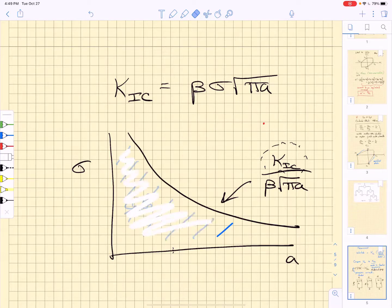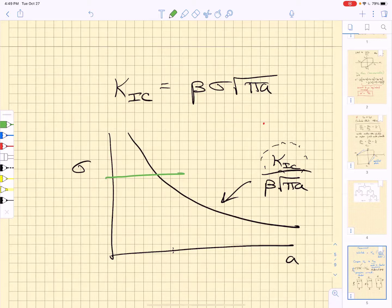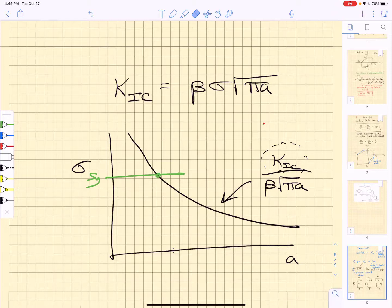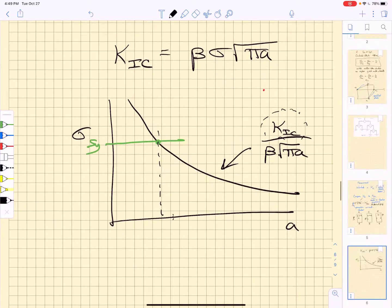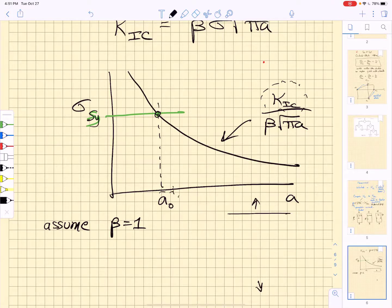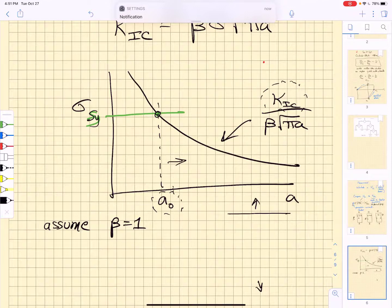We also have to consider the possibility of yield. We overlay the yield strength on top of the fracture curve and look at where the yield line intersects the fracture line. Everything below both lines is safe; everything above fails. This means some defect sizes are governed by yield failure and some by fracture failure. We identify a transition defect size associated with a stress level equal to the yield strength — to the right of that crack size, fracture governs; to the left, yield governs. For simplicity, we let beta equal one.